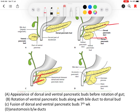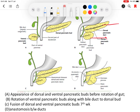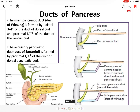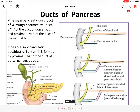The distal part of the dorsal pancreatic duct degenerates, and the remaining parts form the main pancreatic duct. Specifically, the proximal part of the ventral pancreatic bud duct, the anastomosis, and the distal part of the dorsal pancreatic bud together form the main pancreatic duct. The proximal part of the dorsal pancreatic duct forms the accessory pancreatic duct. The main pancreatic duct is also called the duct of Wirsung, and the accessory pancreatic duct is also called the duct of Santorini.